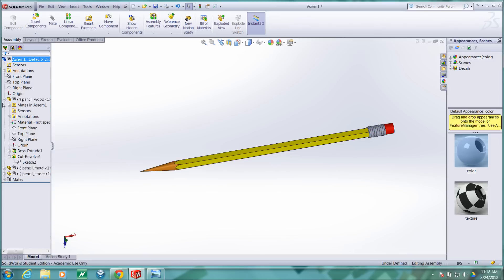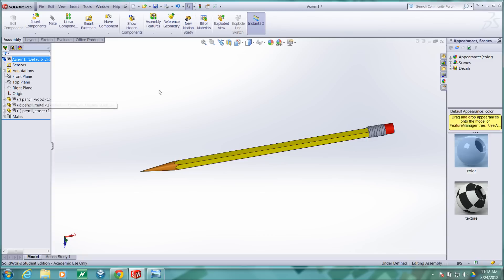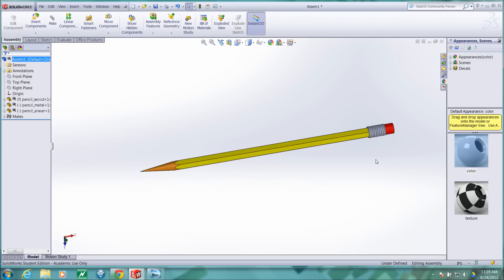And I'll collapse these items in the tree. And that concludes our video on creating simple protrusions, pattern features, thin walls, ribs, and assemblies.